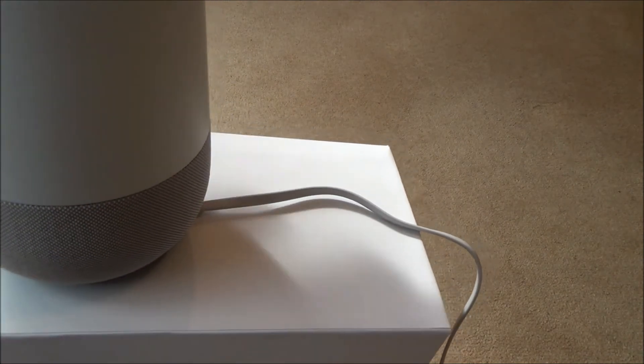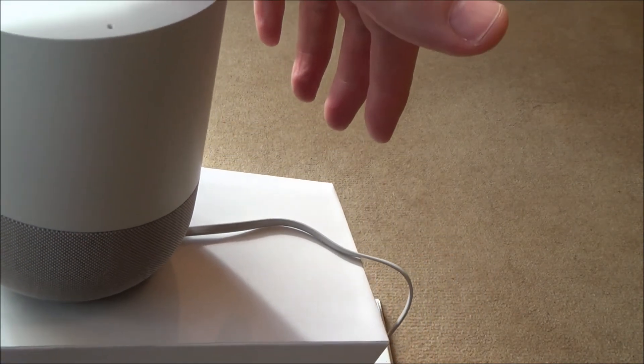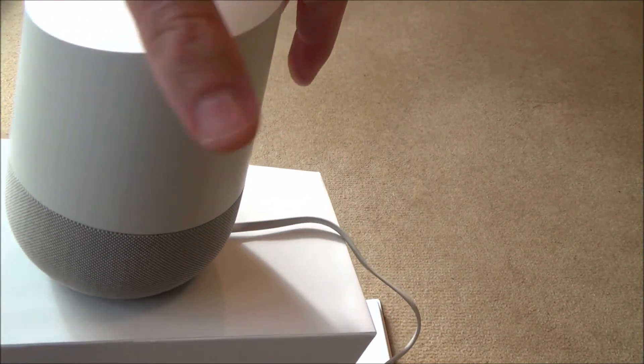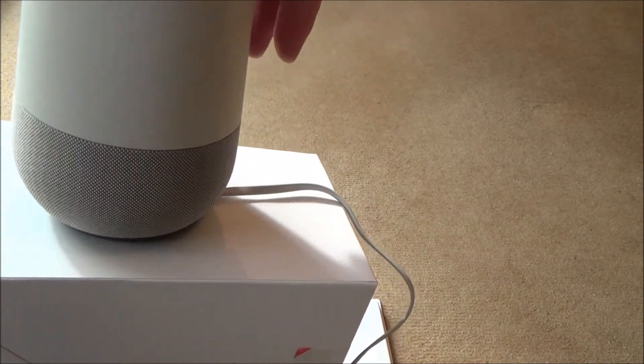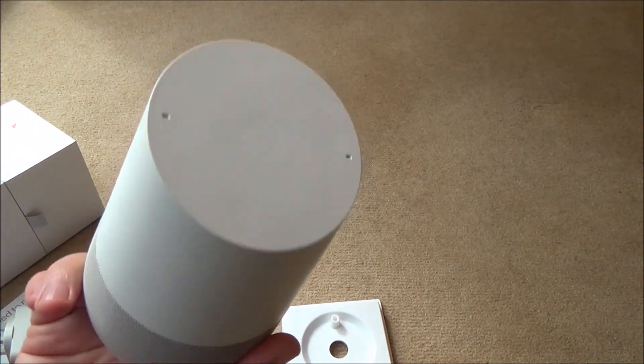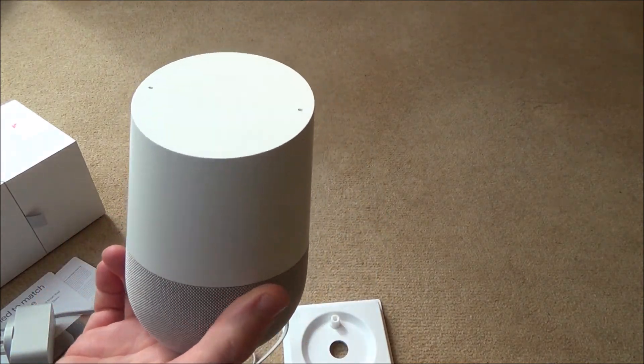So here we go, you can see now I've got it at an angle and it's not sliding. There you go, that's the unboxing of the Google Home. Hope you enjoyed it, give it a thumbs up if it's helped you out.